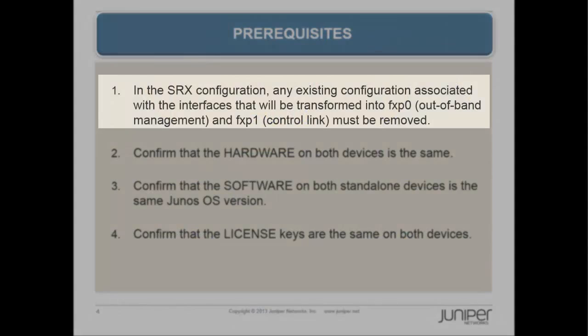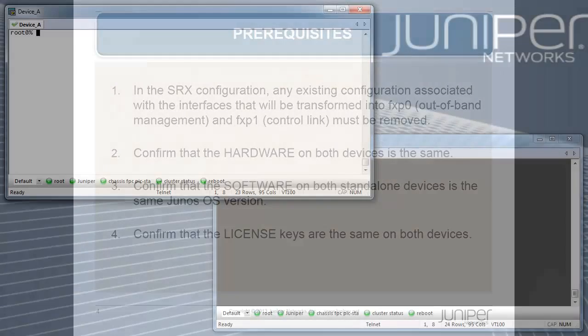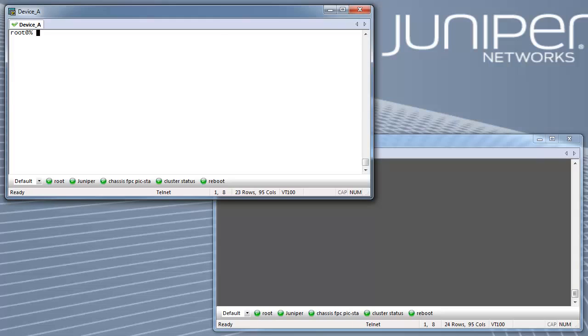Prerequisites: In the SRX configuration, any existing configuration associated with the interfaces that will be transformed into FXP0 for out-of-band management and FXP1 for the control link must be removed.